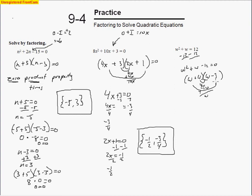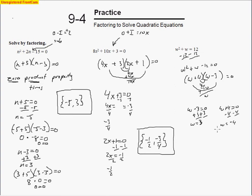Factoring gives w plus 4 times w minus 3 equals 0. Setting w minus 3 equal to 0 gives w equals 3, and setting w plus 4 equal to 0 gives w equals negative 4. So the two solutions are negative 4 and positive 3. Checking: 3 squared plus 3 equals 12, and negative 4 squared minus 4 equals 16 minus 4 equals 12. Both check out.